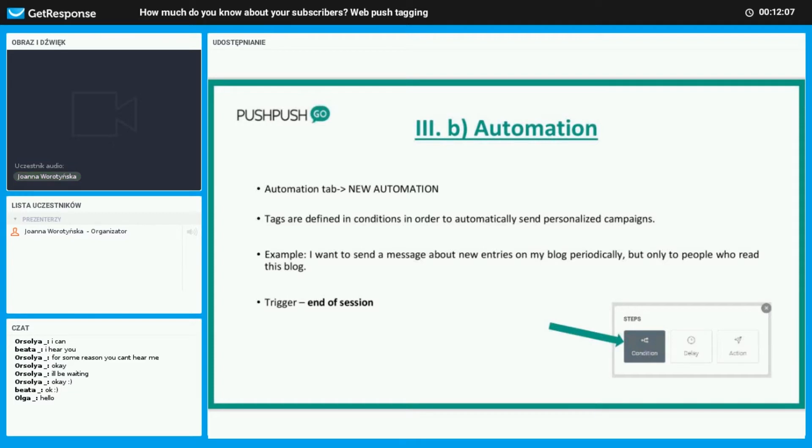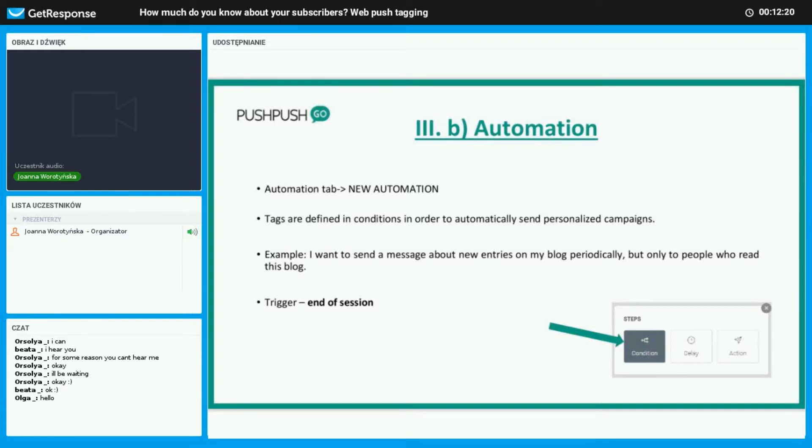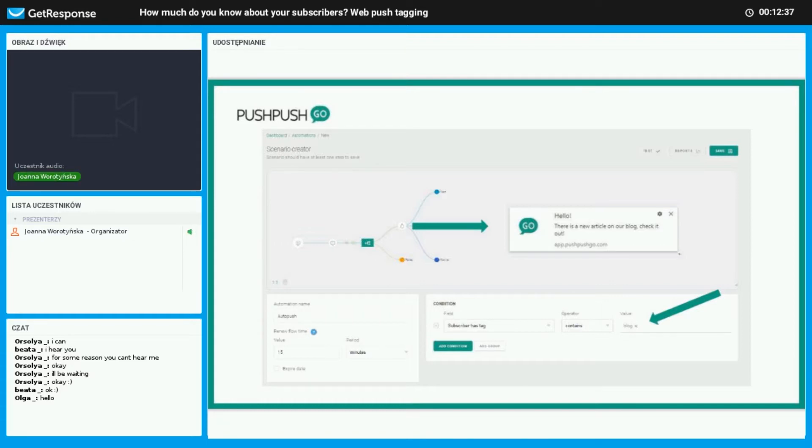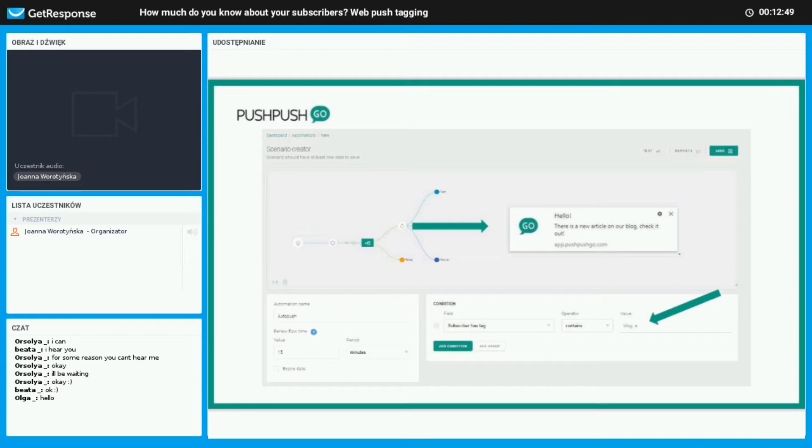It looks a little different in automation. Once you click on the automation tab, you go to new automation. You define which tags you want to use in the conditions to send these campaigns. An example here would be you want to send messages about your entries to your blog periodically, but only to people who read this certain blog. The trigger here would be the end of the session. Here we can see how it looks, how we create the scenario. It's based on the condition where we may define to whom we wish to send our notification. Then our next step is push, it's visible by a small icon bell. Here is just the example of the web push notification which is targeted only to people interested in blog content.